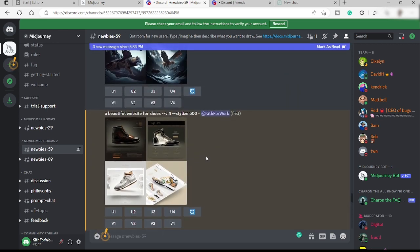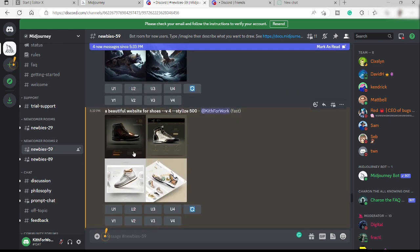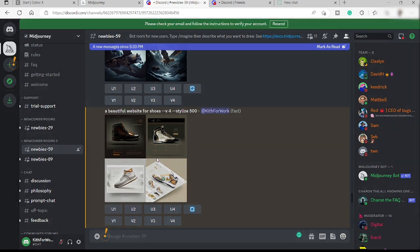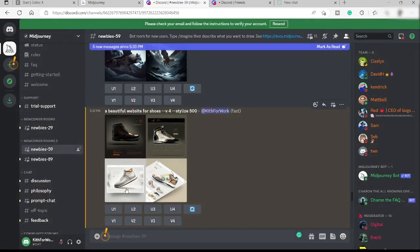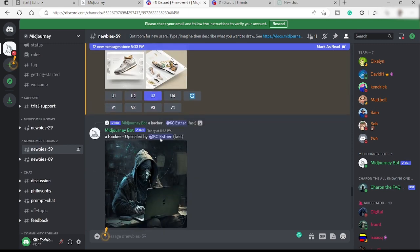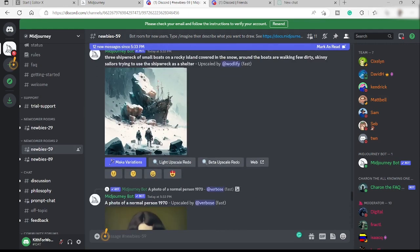Midjourney has given us four different photos that you can request to upscale. Let's check the images. I like this one here. If you want to upscale it, you can click the upscale buttons numbered one through four. Let's go ahead and upscale number three.